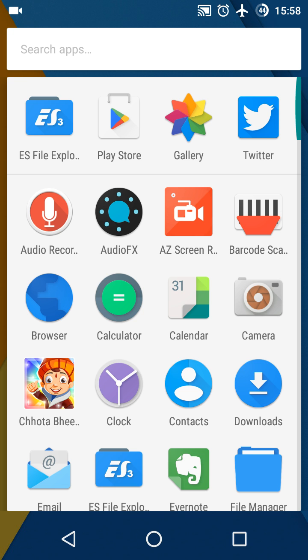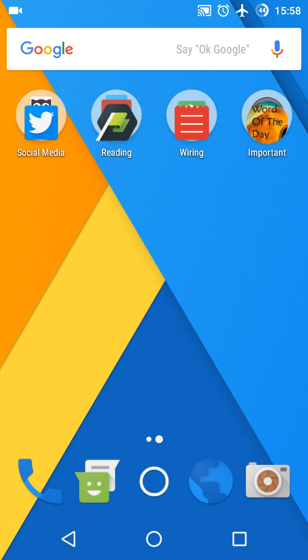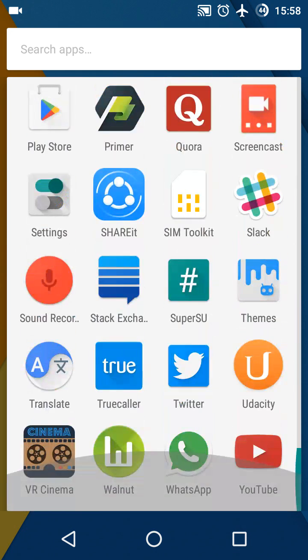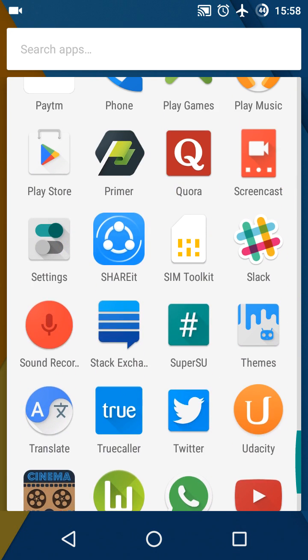In this video series we are going to talk about Google Primer. This is the app — let me show you. This is the icon. Google Primer is an app by Google Incorporated. You can check that on the Google Play Store. I have also posted a link in the video description.